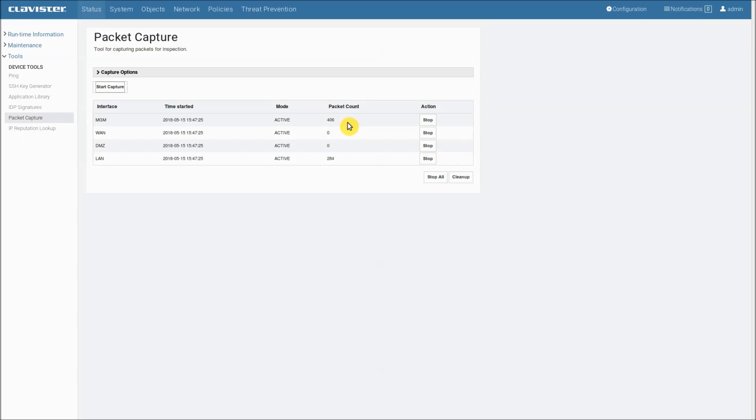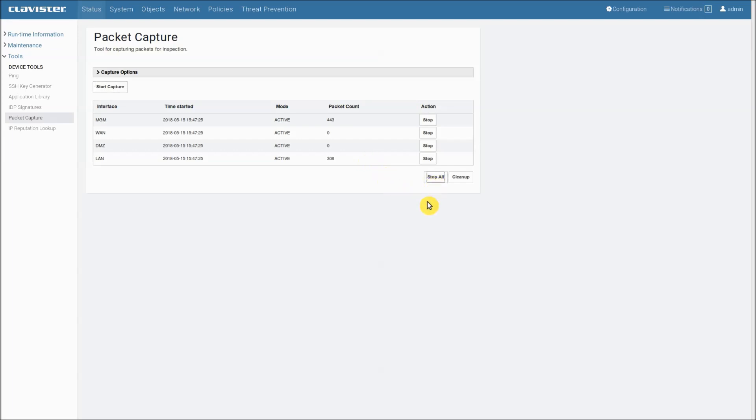One thing to keep in mind here is that when we continue the capture now we will have a gap in the capture. So that's probably not always what we want. Instead of continuing a stopped capture we might want to start over from scratch.